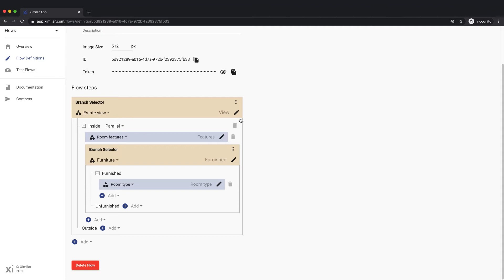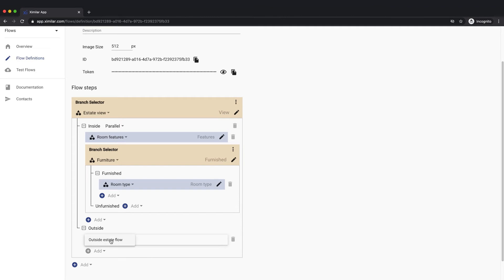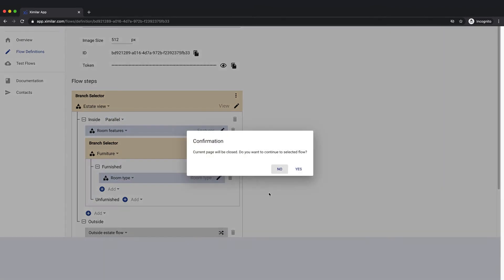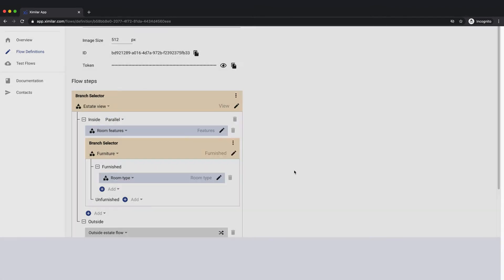We can decide to define the part of the recognition tree for the exterior photos as a separate flow and then just call this flow as a single action. To access this separate flow, simply click its icon.